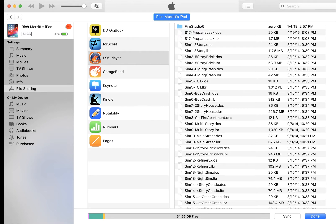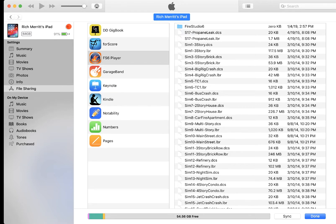So hope that helped you out. And go ahead and look at our website. There's a lot of other tutorials. You can learn different things about Fire Studio. So this is Rich Merritt for Digital Combustion, and we'll see you on the next tutorial.